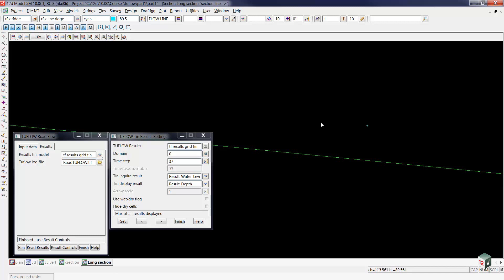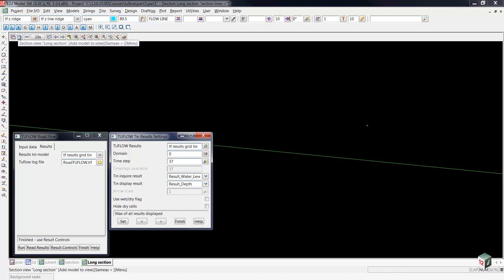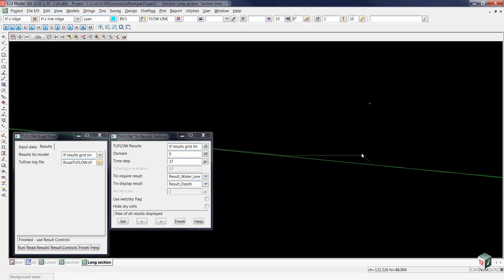To see the results in our TF results grid tin model, we'll go back up to the plus sign, press lowercase T, and add our results grid tin. This is definitely not overtopping that level. You can see the water is just ponding up a small amount, and then it goes back down to the minimum depth as the rainfall on grid accumulates further down the project.